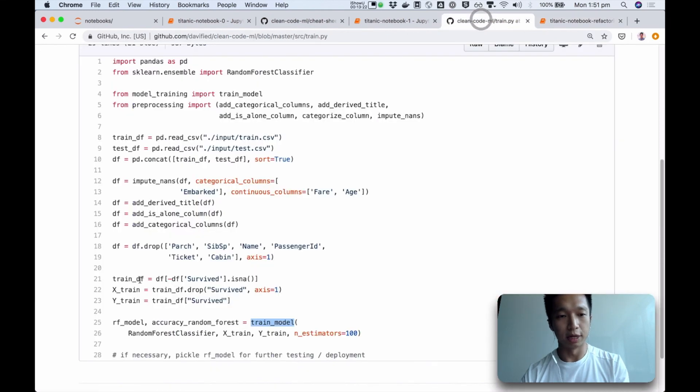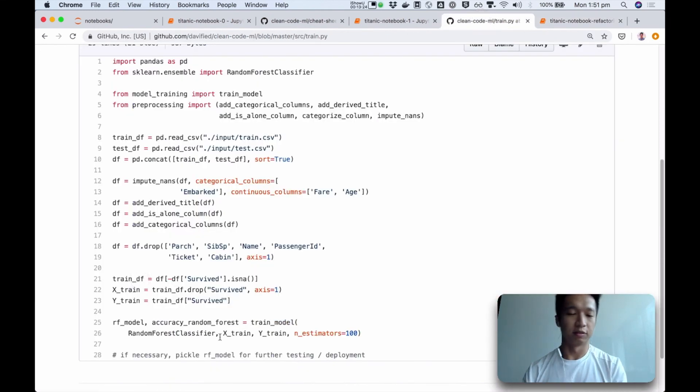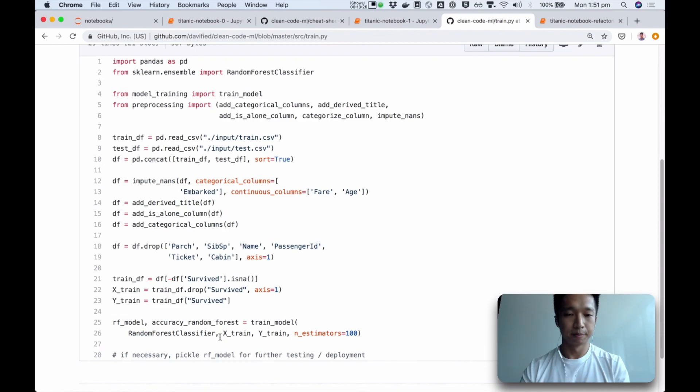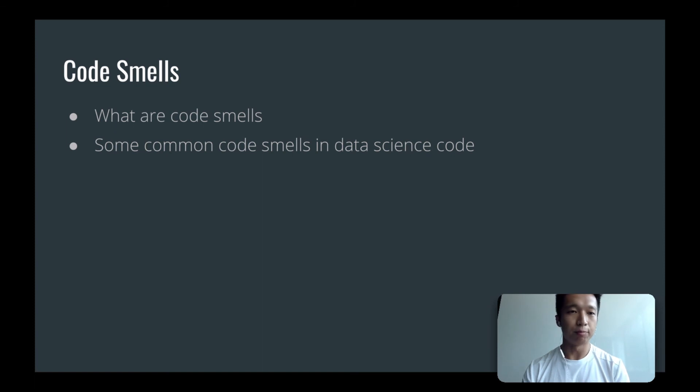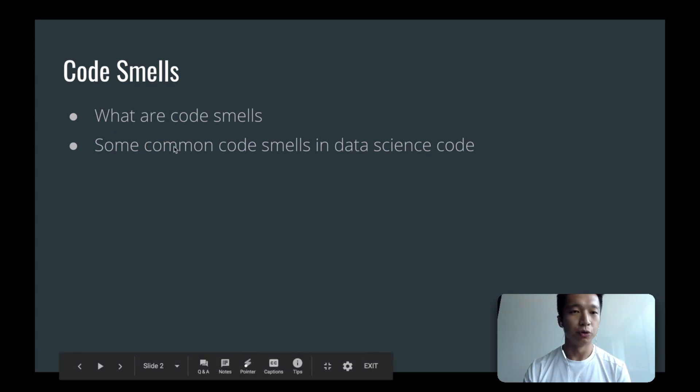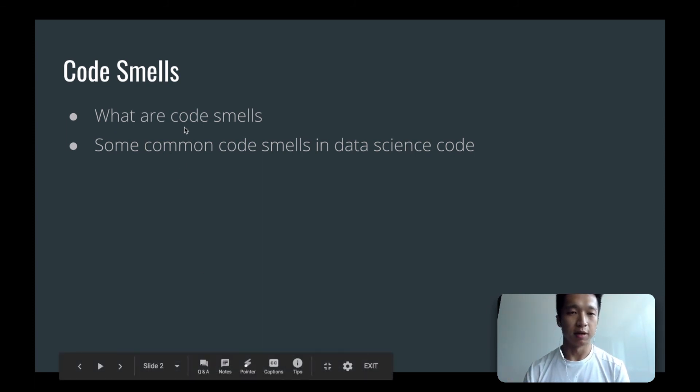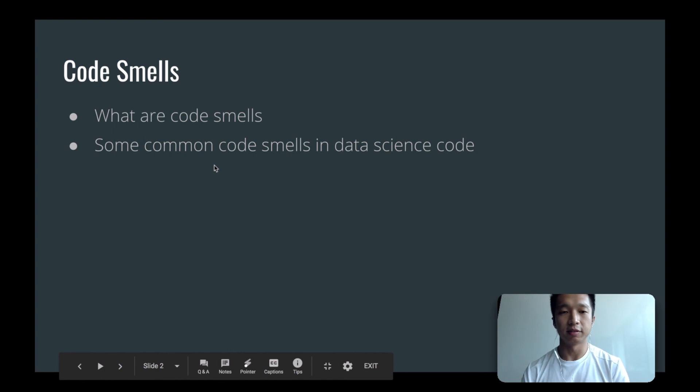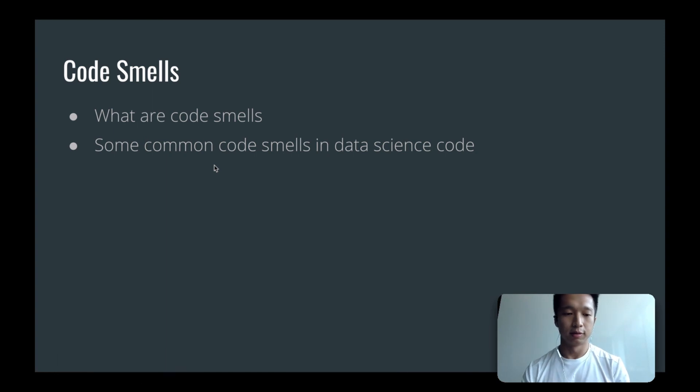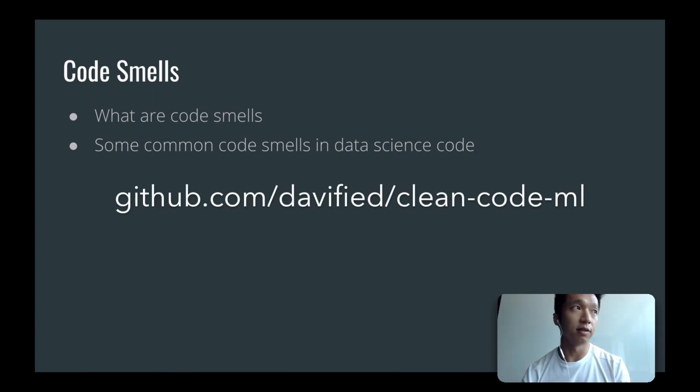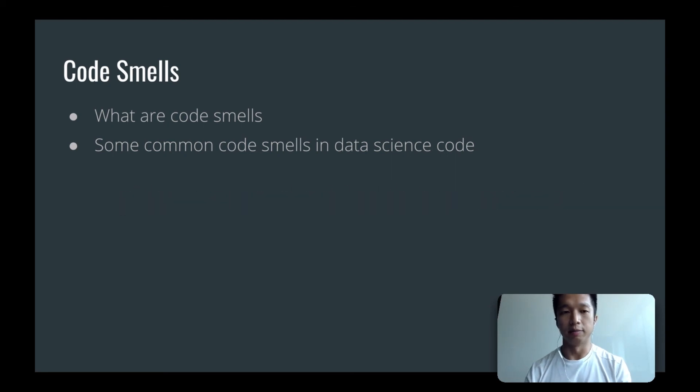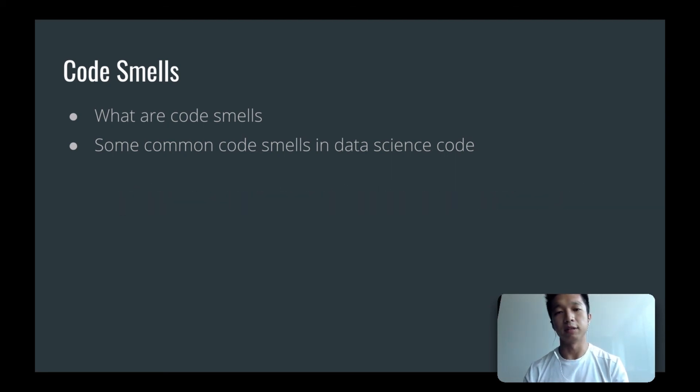And the end product is something like this when the smells have been fixed. So that's all for this video. To sum up, we've gone through what are code smells, what are some common code smells in data science code? I've referred you to a repository where you can see a list of common code smells and we've seen how we can fix the code smells to get to a better designed code base.